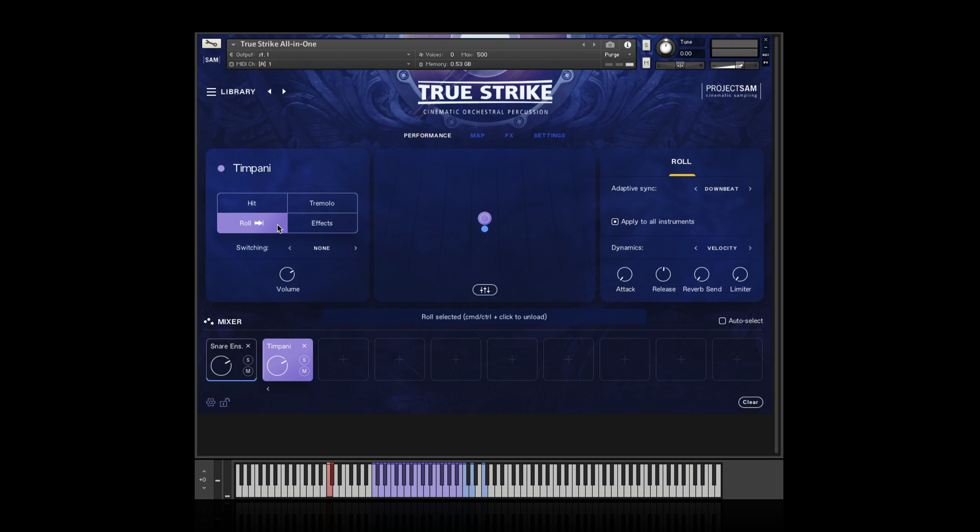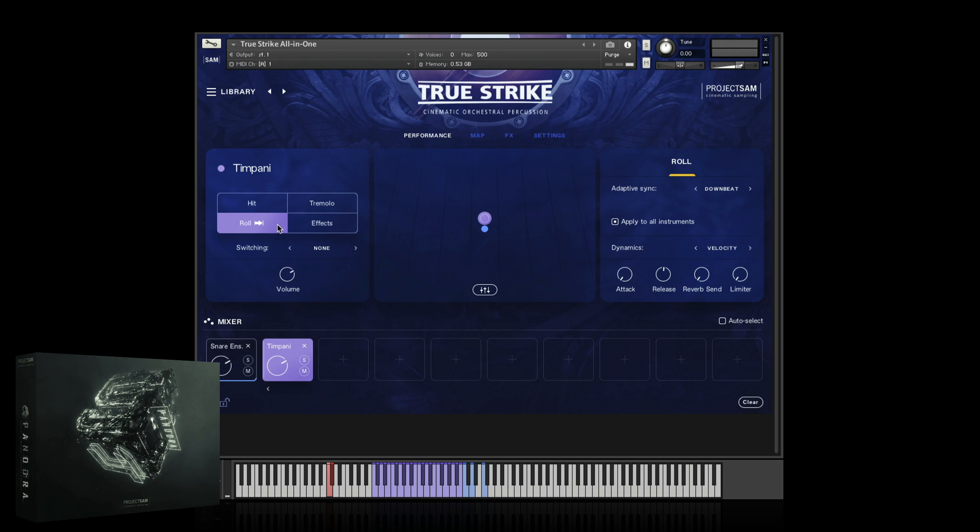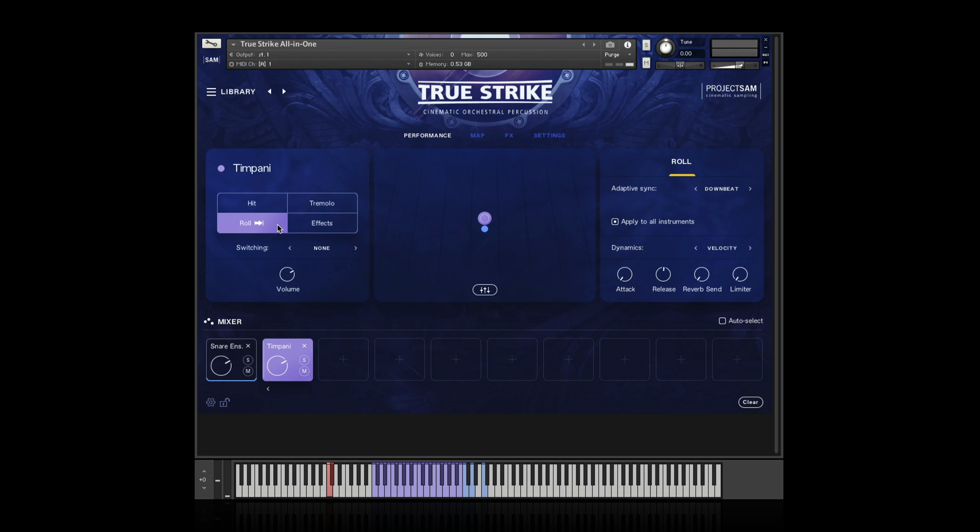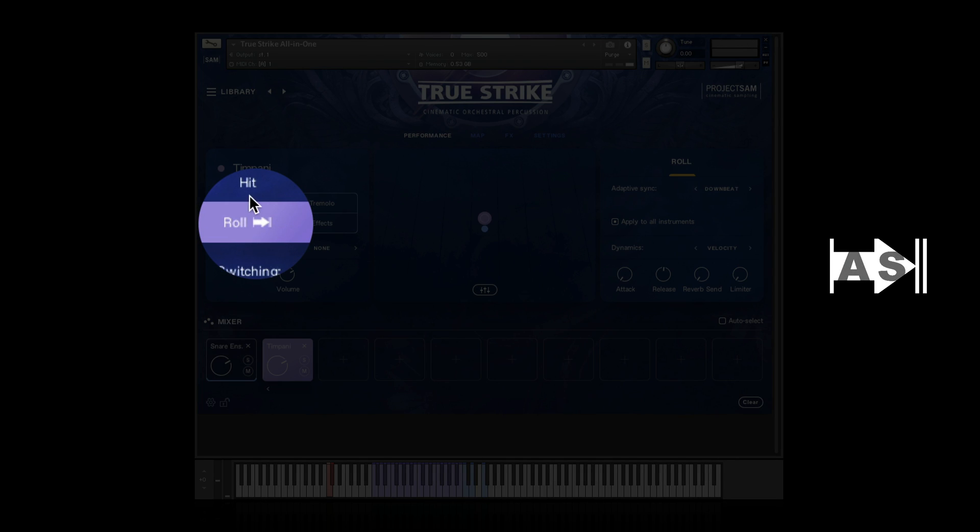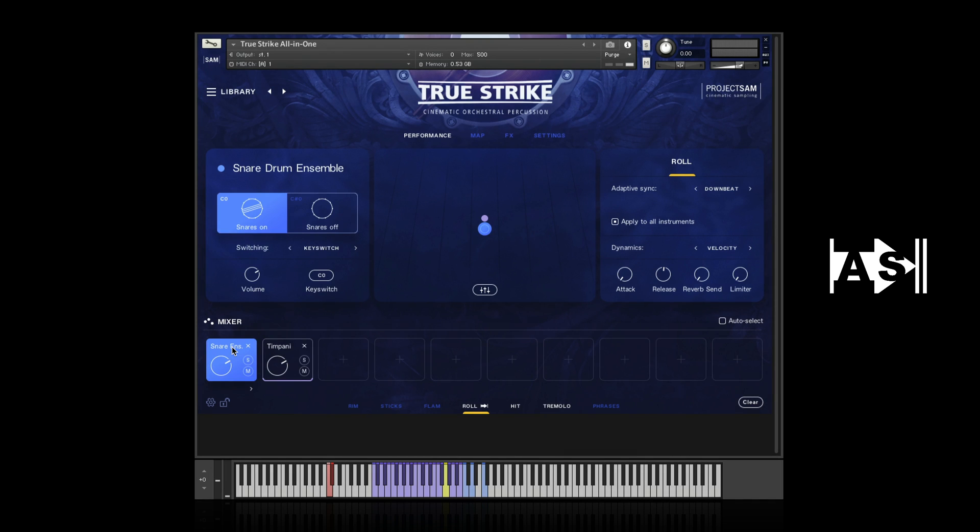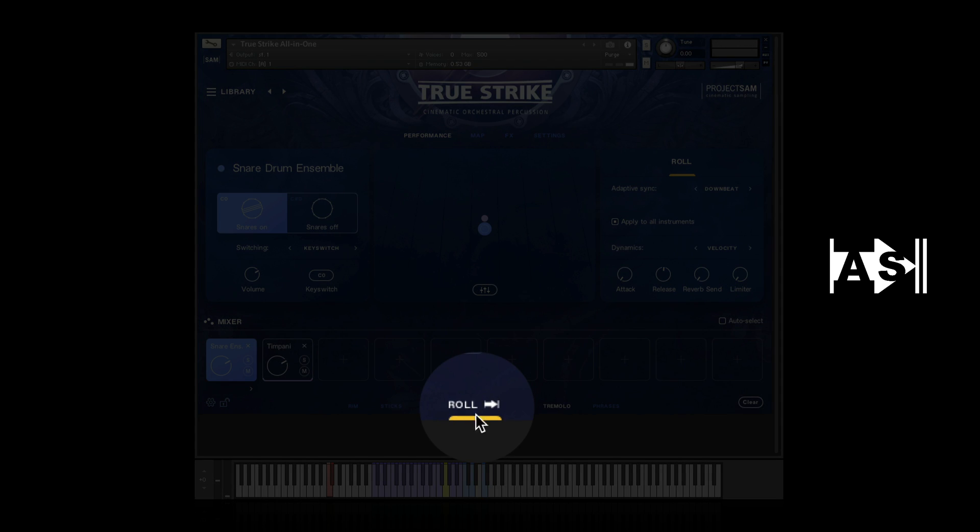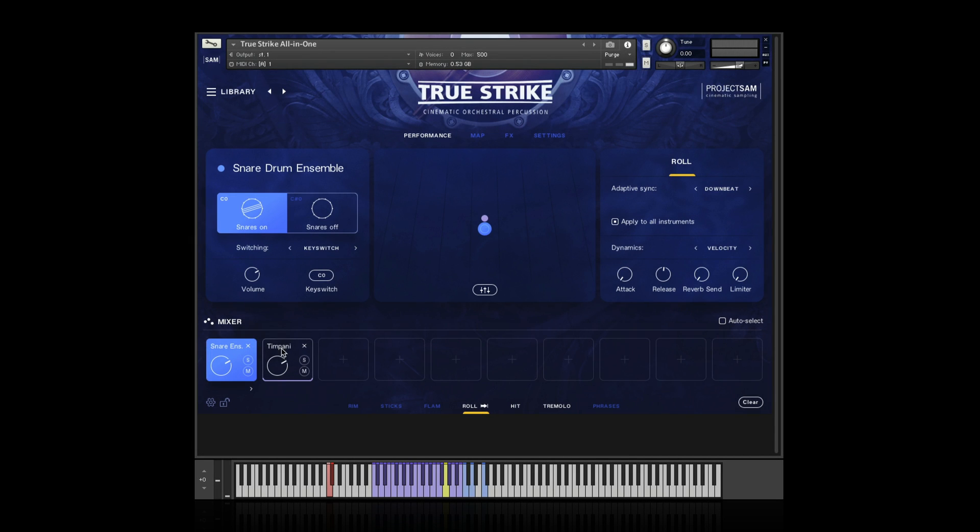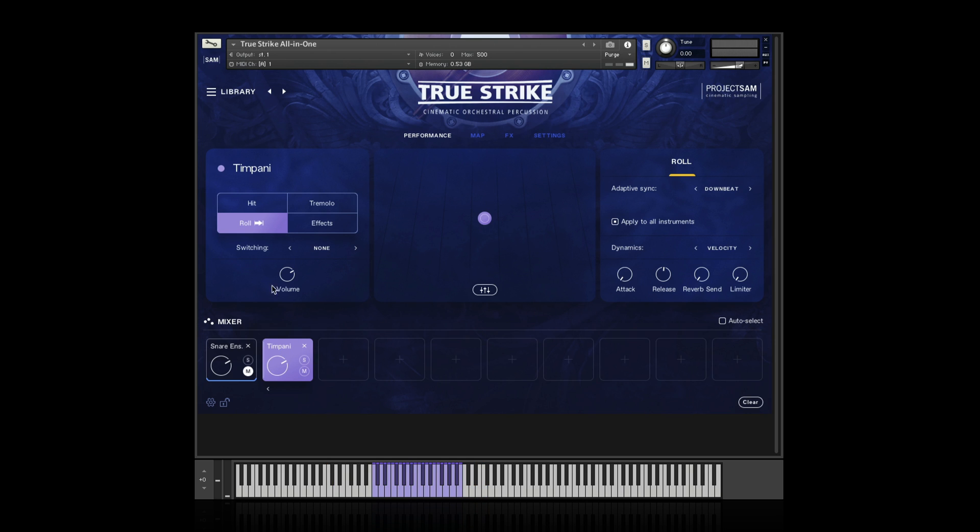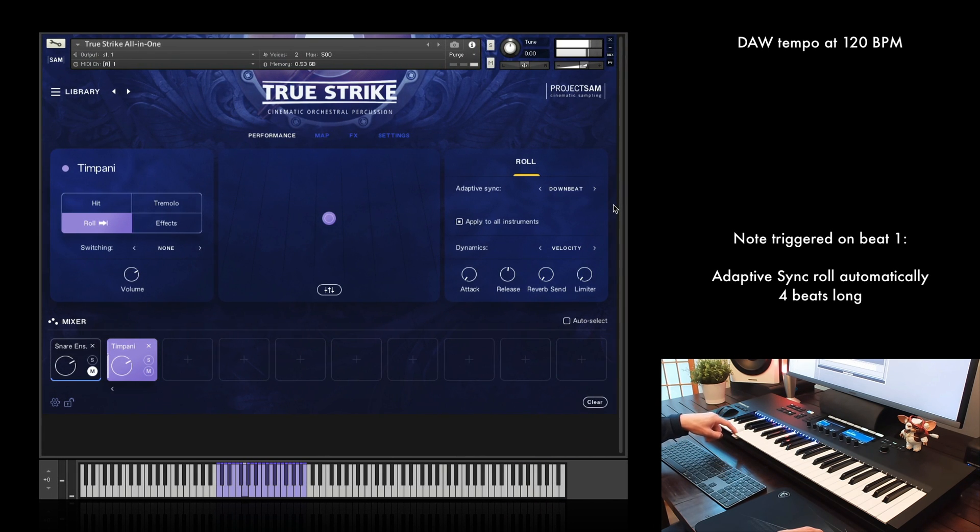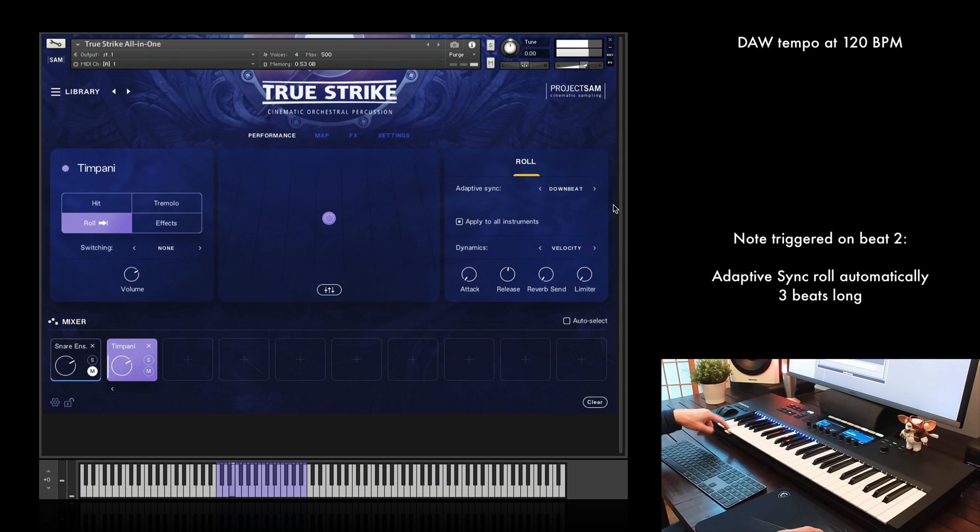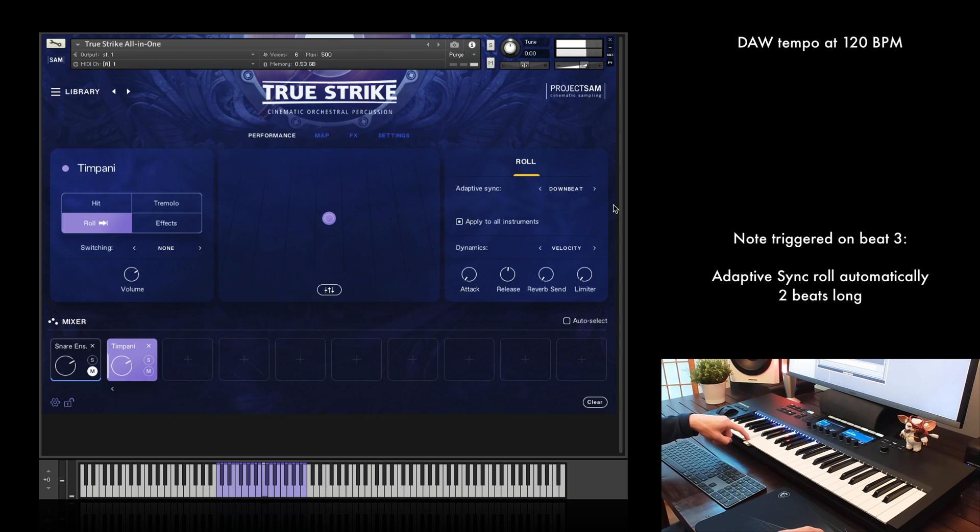Now that we have the timpani loaded, let's take a look at Adaptive Sync. We introduced Adaptive Sync in Symphobia 4 Pandora. It allows you to have all crescendos, rolls, and other samples that have a buildup to automatically sync to your host tempo. Now, this TrueStrike update does not include any new sample content, but we did go back to the original pool to clean up the percussion rolls to make them compatible with Adaptive Sync. All sounds that offer Adaptive Sync show this little logo, both in the main options over here, as well as in the mapping bar down here. With an Adaptive Sync sound selected, I get some extra options on the right. By default, Adaptive Sync synchronizes to the next downbeat. This means that it adjusts the roll sample automatically, so that it ends exactly on the downbeat. Like that.